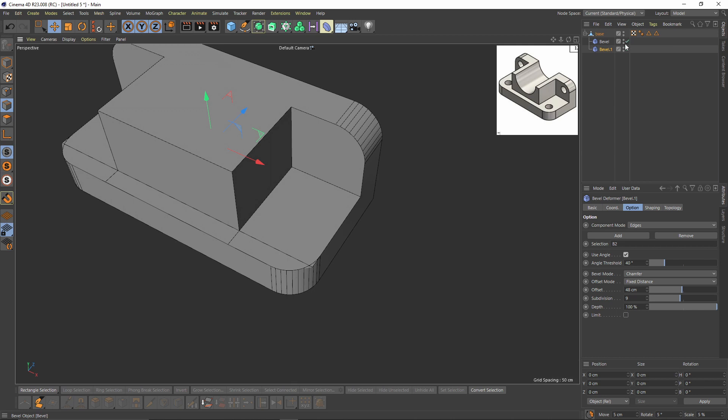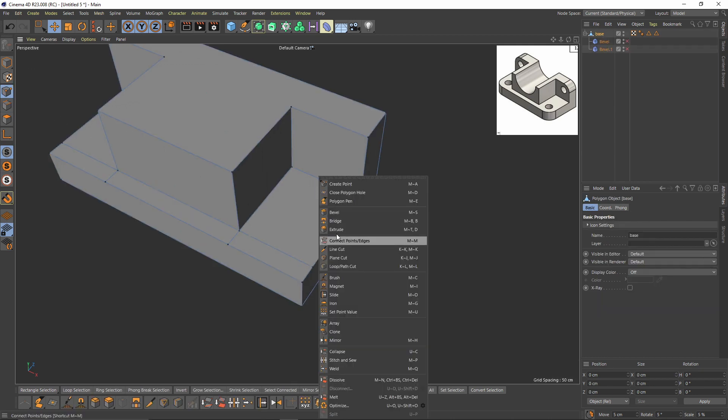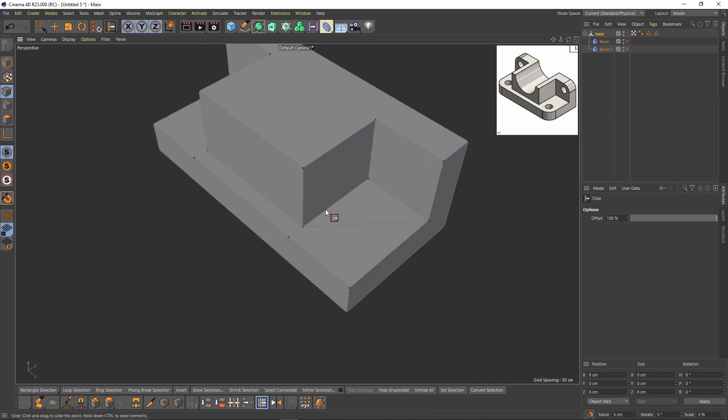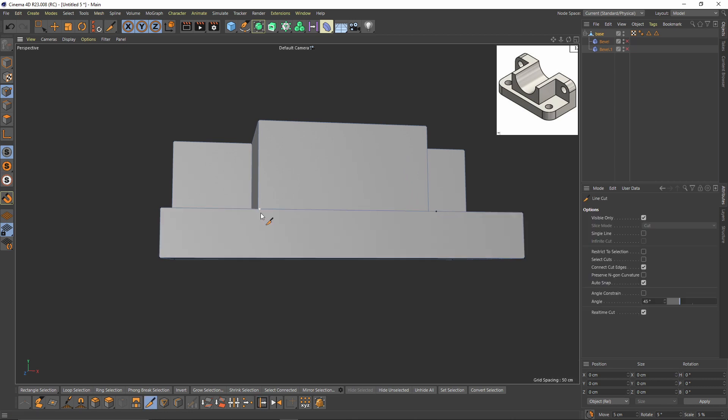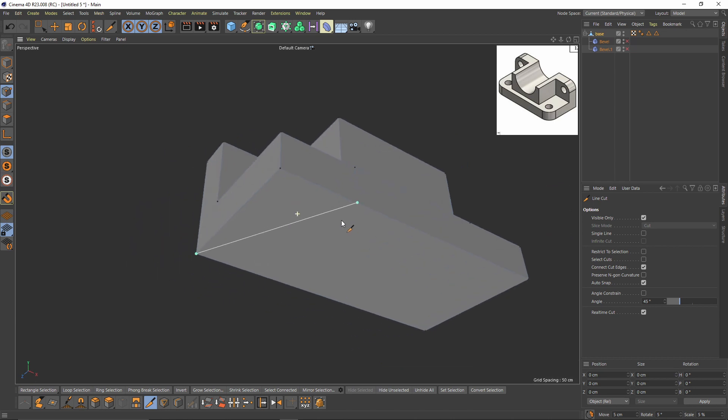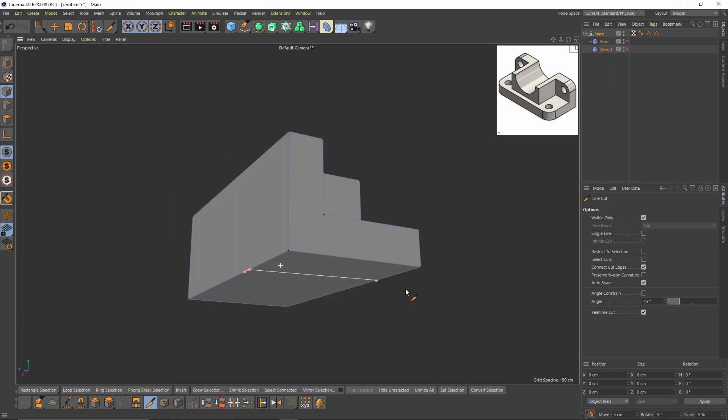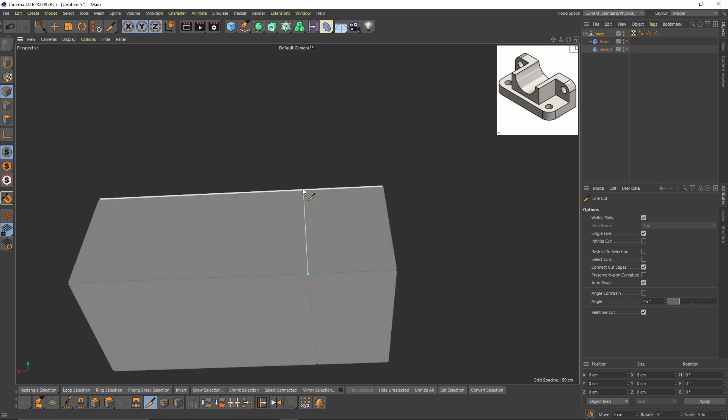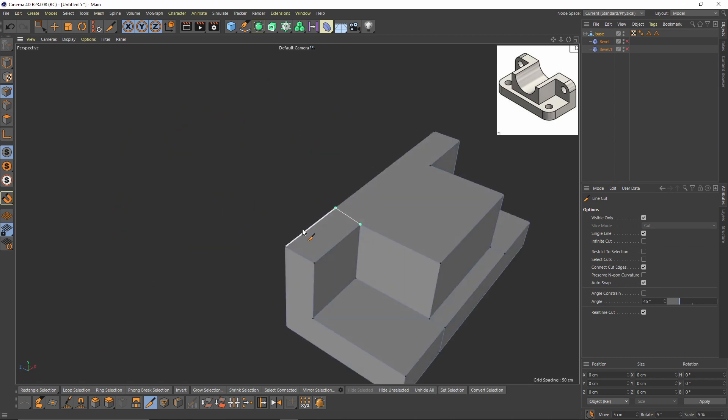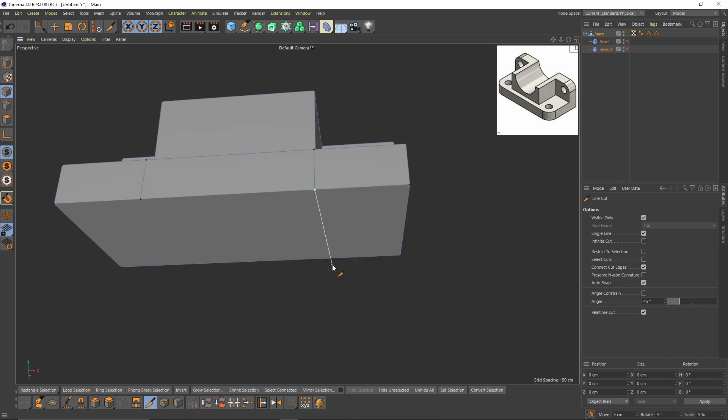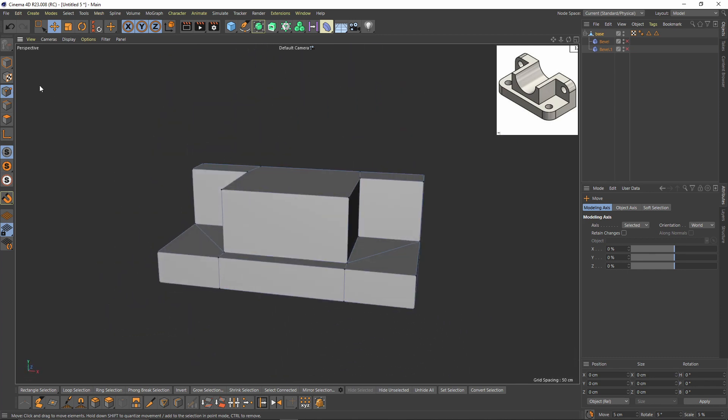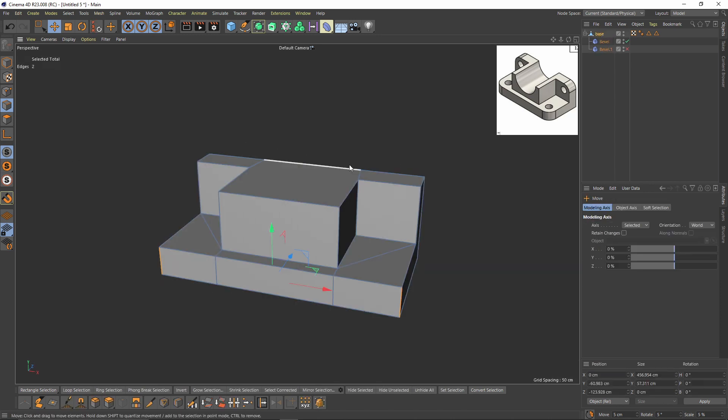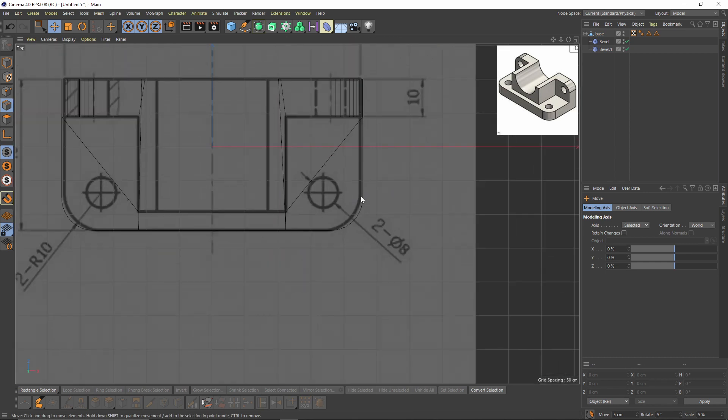But before that, switch to points mode and right click and select. I will weld those points and also make a new cut right here. Same here.